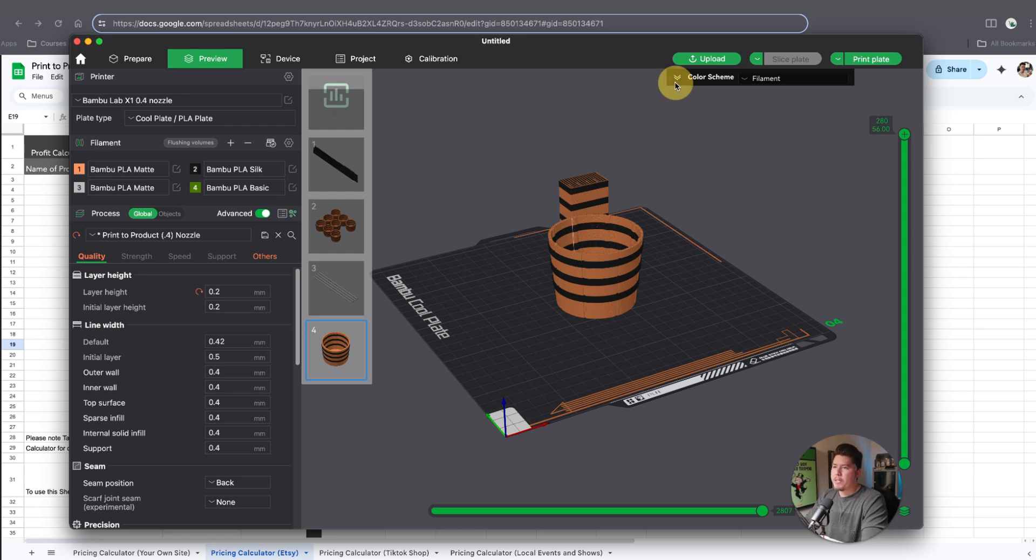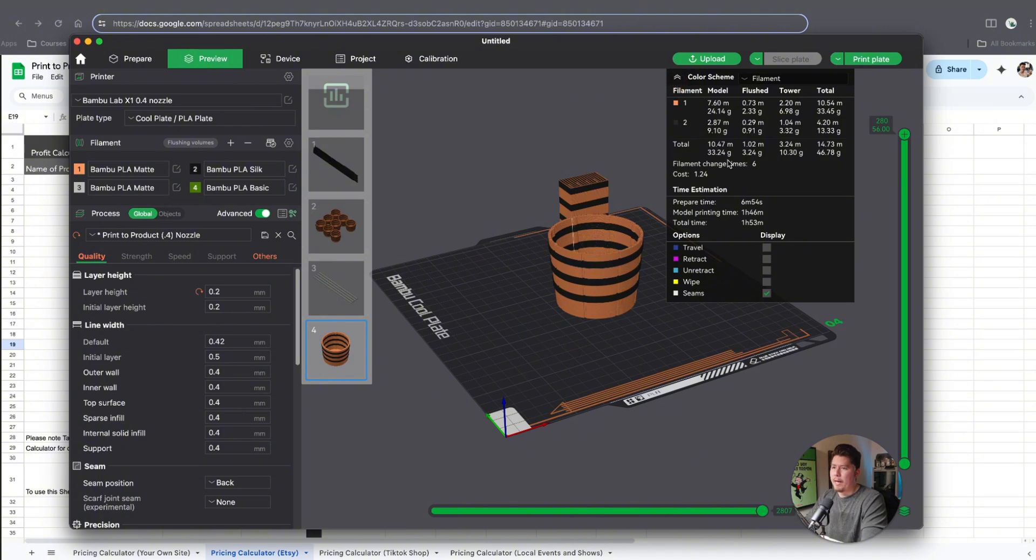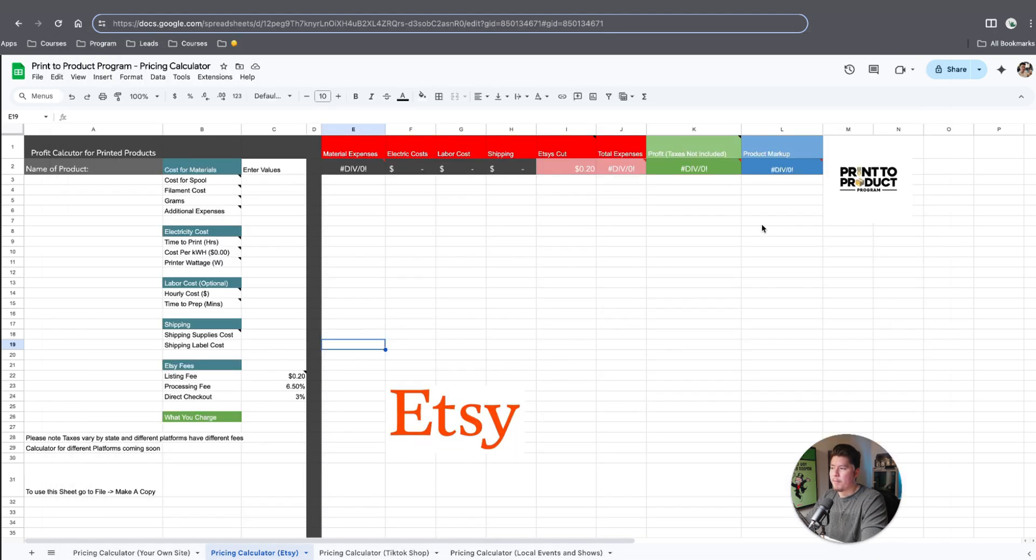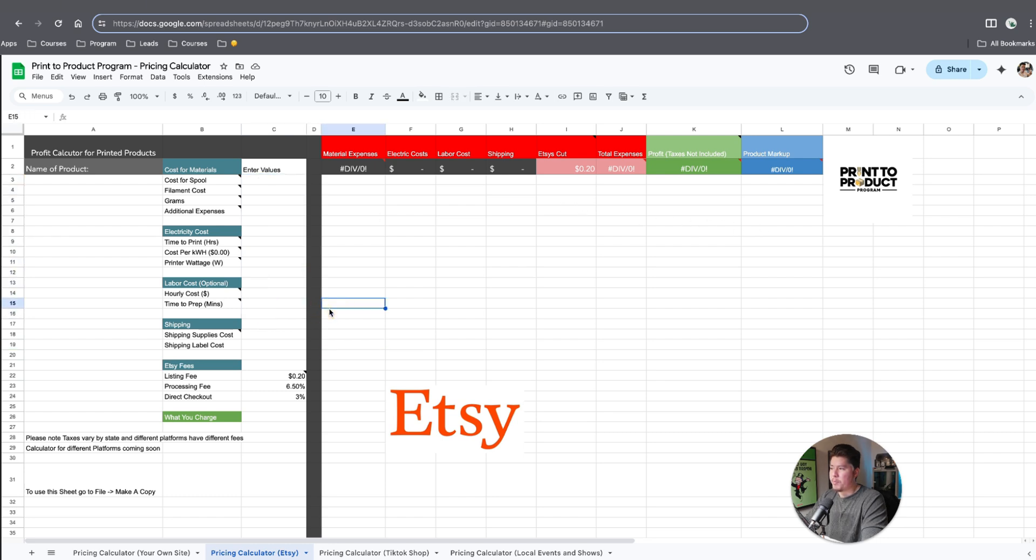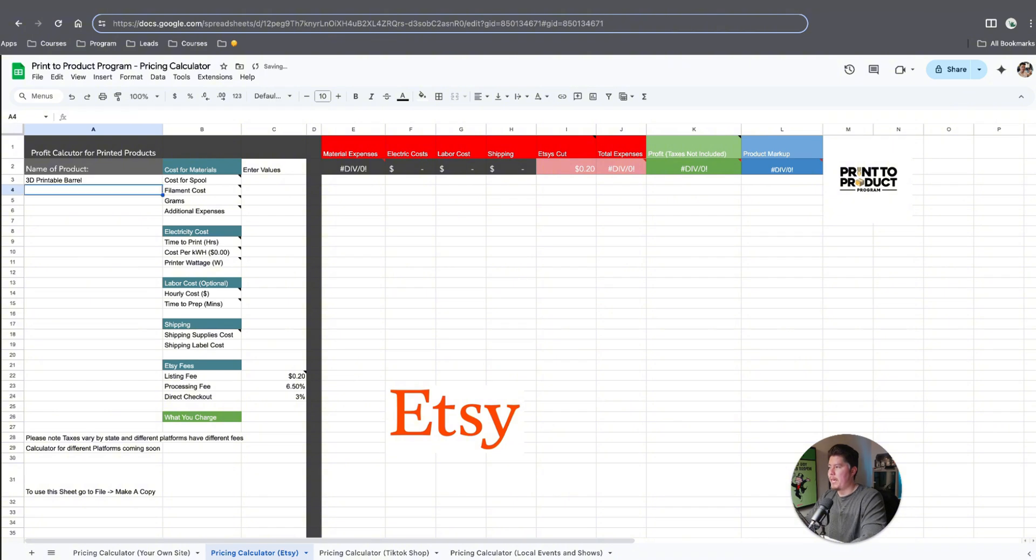As you can see here, an item like this is going to take us about two hours to print and about 46 to 47 grams of filament. I want to be clear: I'm not saying this is a high margin product or a top seller. It's just a hypothetical product we're using for the sake of this video.